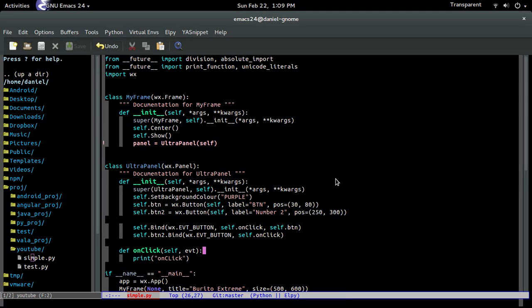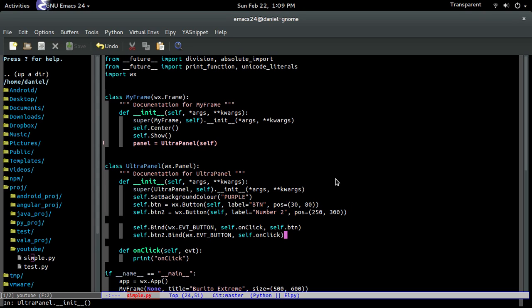Just like that. So that's basically how you bind events to buttons. And that was, that's pretty much it. Alright. So, yeah.